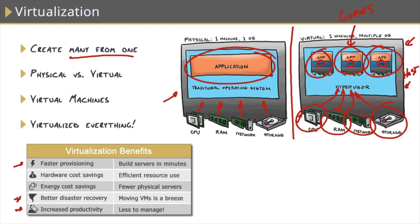And another big one here is increased productivity for our IT staff, and especially us as sysadmins, because there's far less physical hardware to manage.